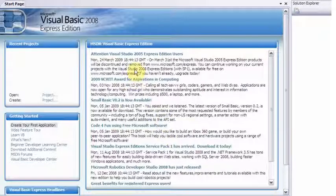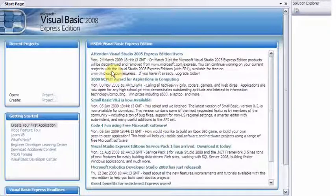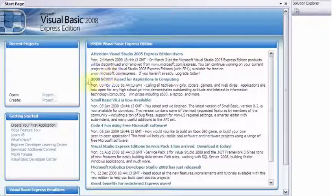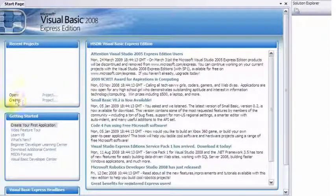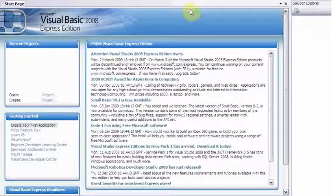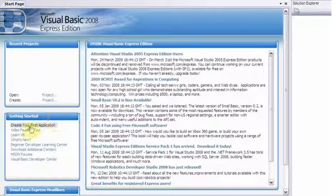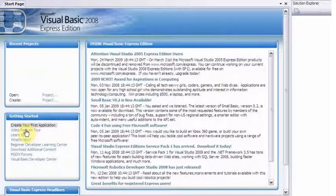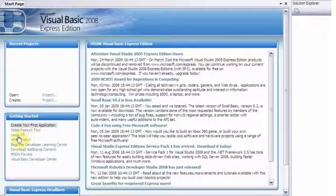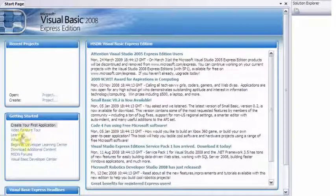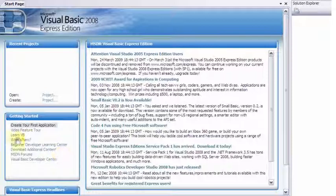All right, so Visual Basic is here and it looks like everything is okay. This is the page that you're going to start off with, your start page. And right now you can go through and kind of do the video feature tour, learn VB, kind of look through those things if you choose.